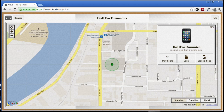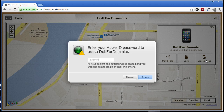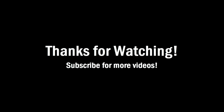If you don't think you'll ever get your iPhone back, you can erase all the data on your iPhone by clicking Erase iPhone. And that's how you find your iPhone on your PC or Mac. Thanks for watching.